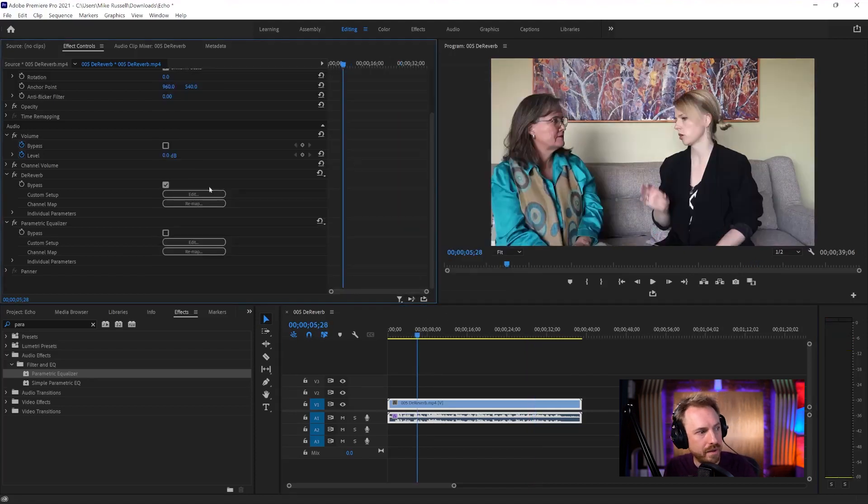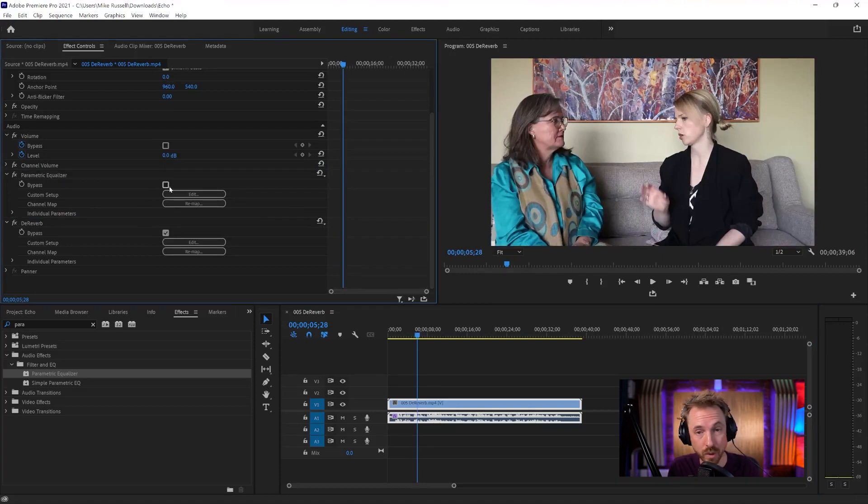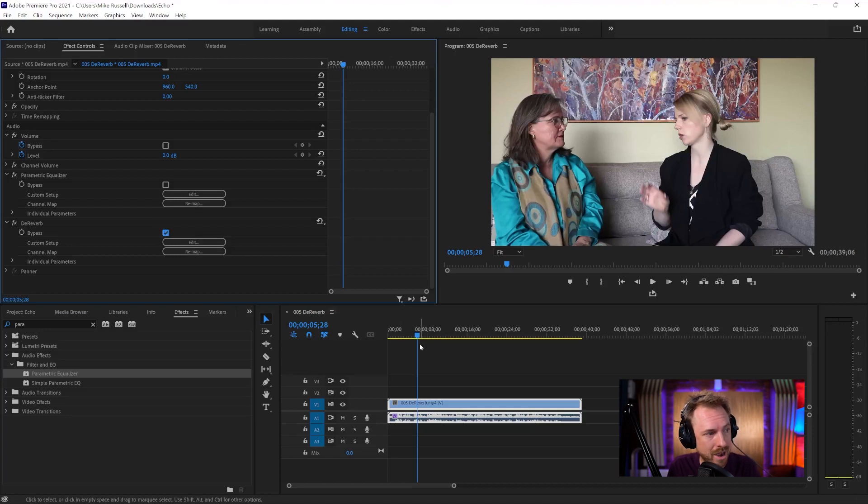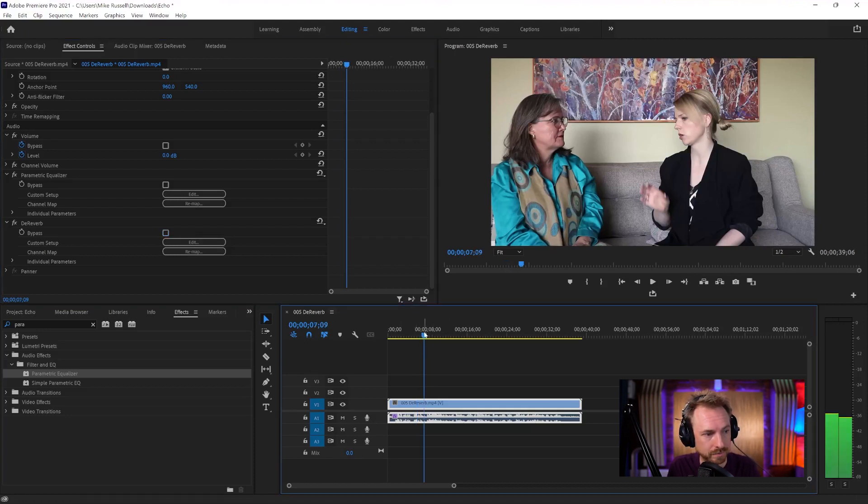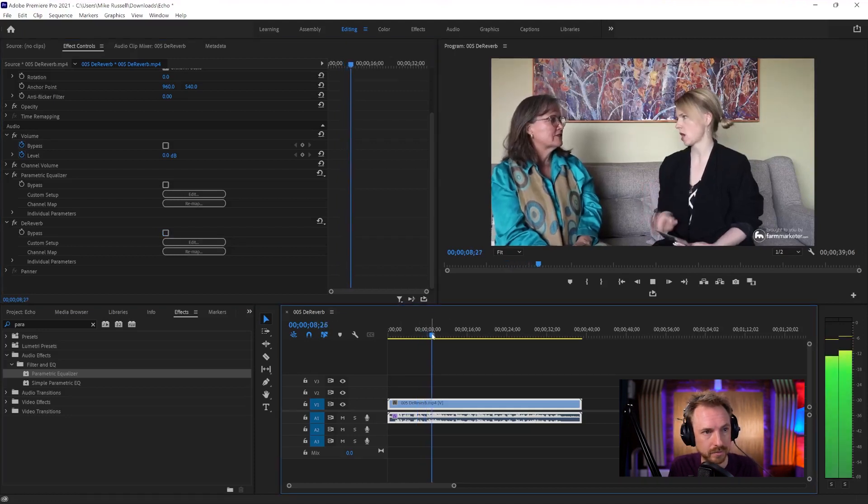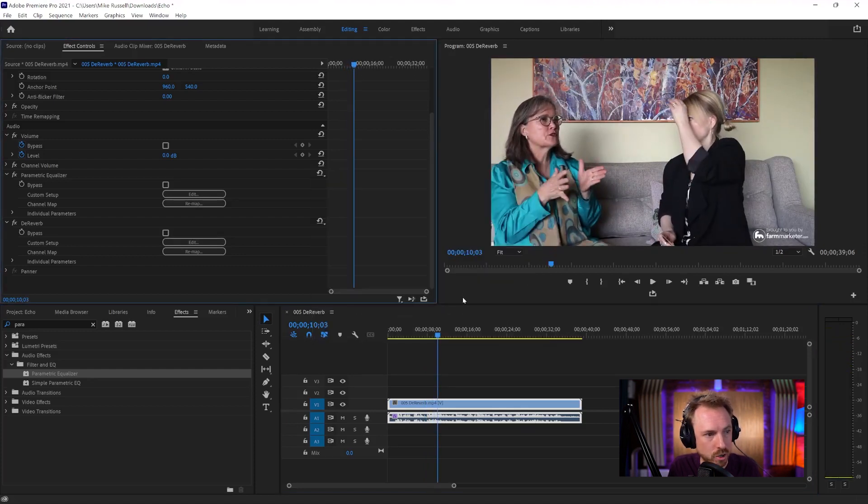So now we've added that in and I might drag that ahead of D-reverb. We can have parametric equalizer with frequencies pulled out, D-reverb applied. Let's listen now to what we've got. Right. Can you dive into that? Right. So as I was... Sounding really clean. I might just back that off a little bit now I've done some EQ work.